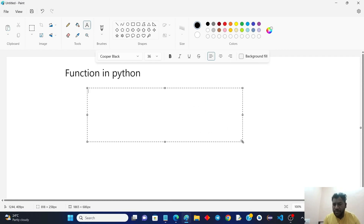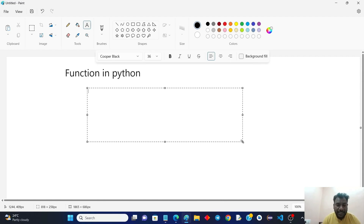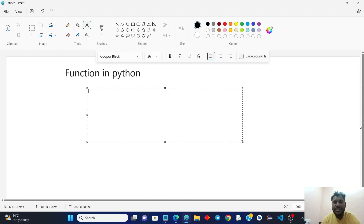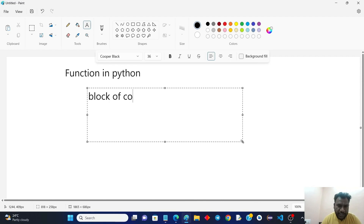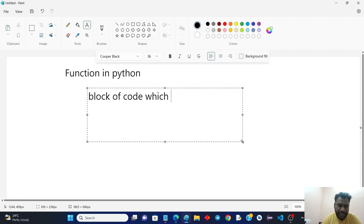It is very important to understand functions. What is a function? The function means a block of code — a group of code which can be used repeatedly whenever we need it.